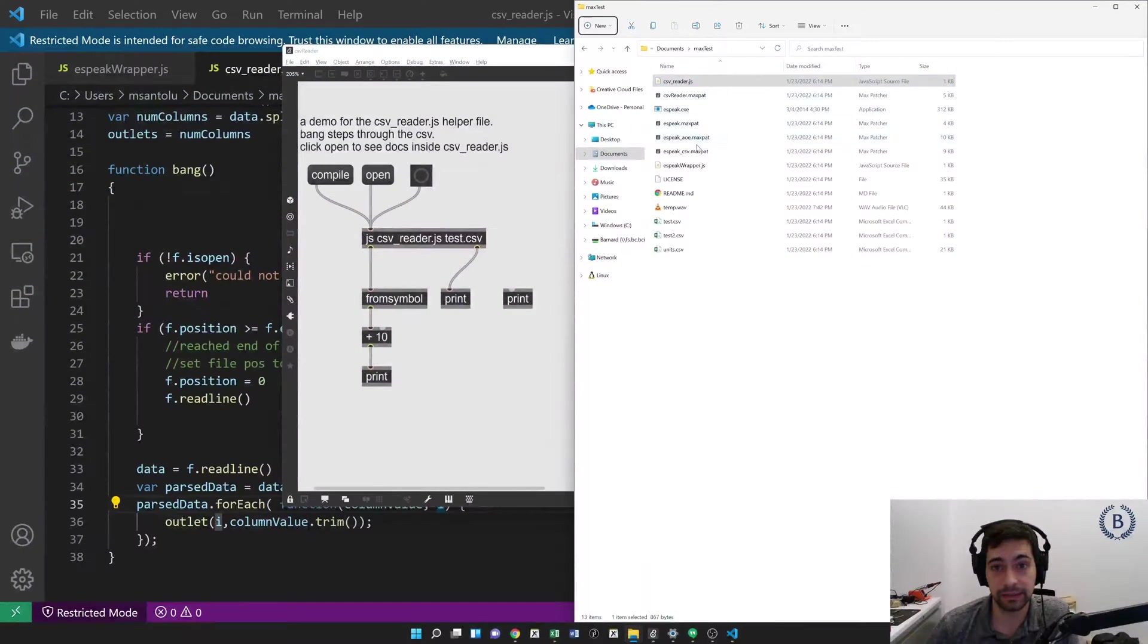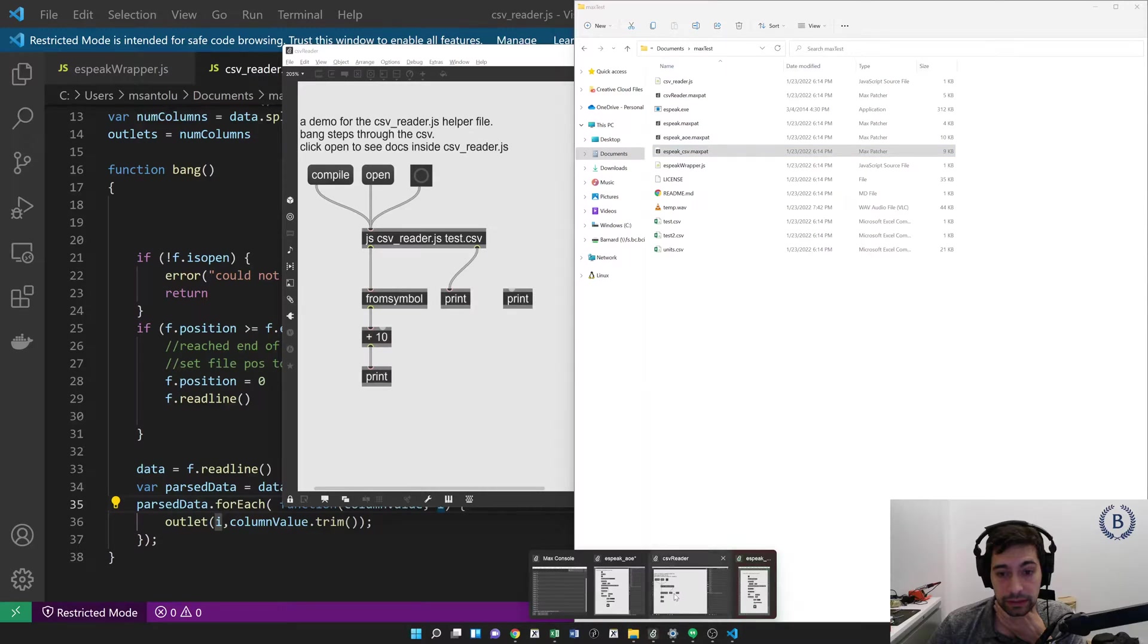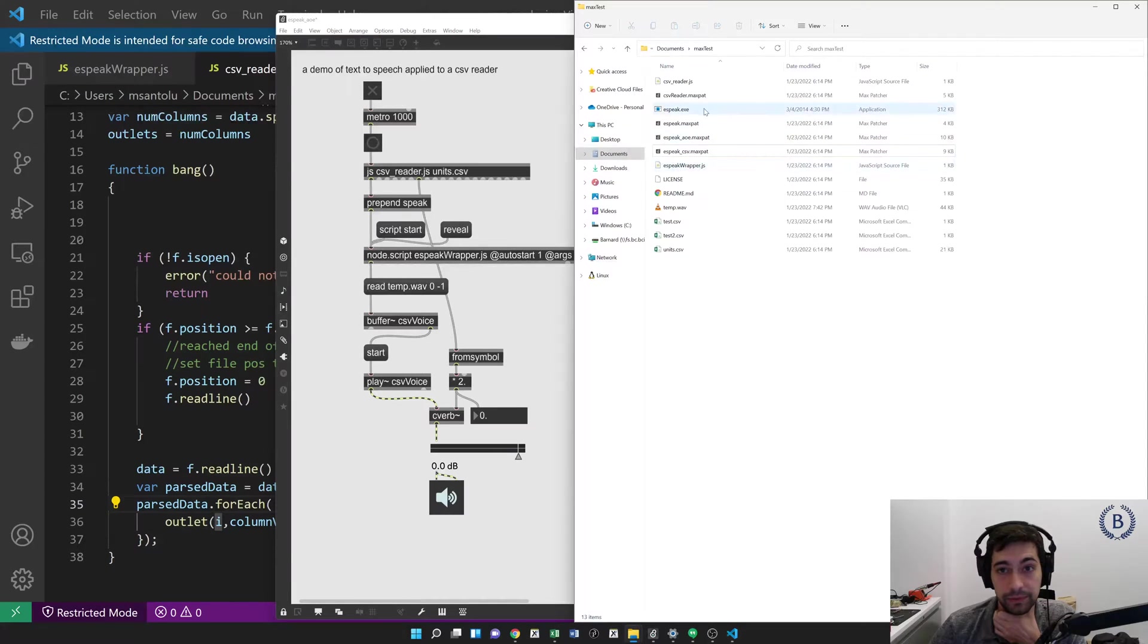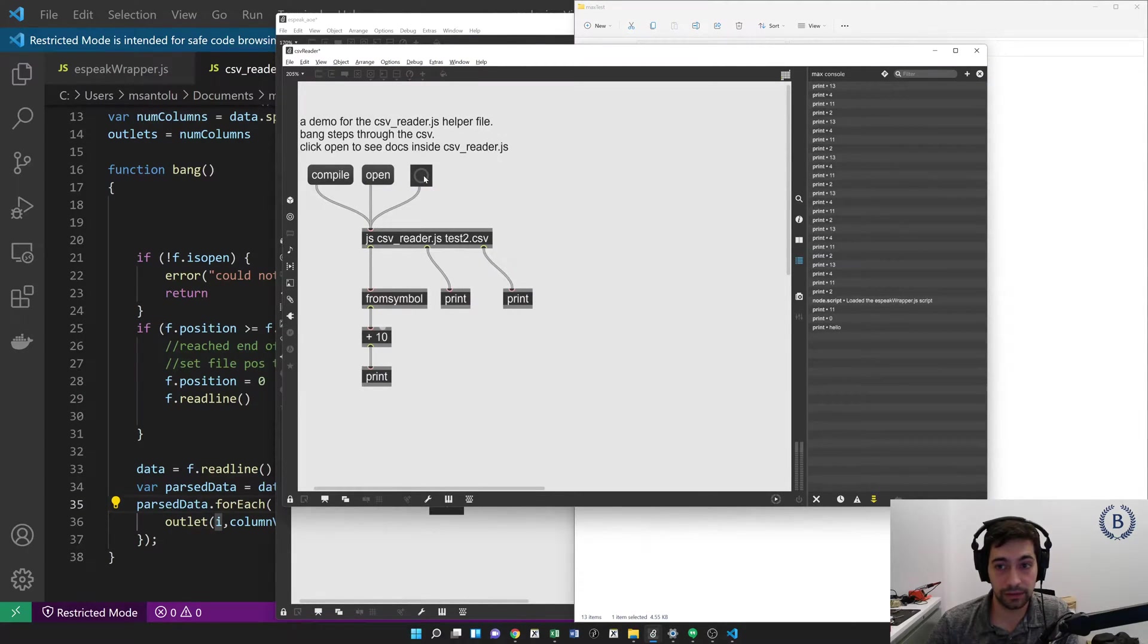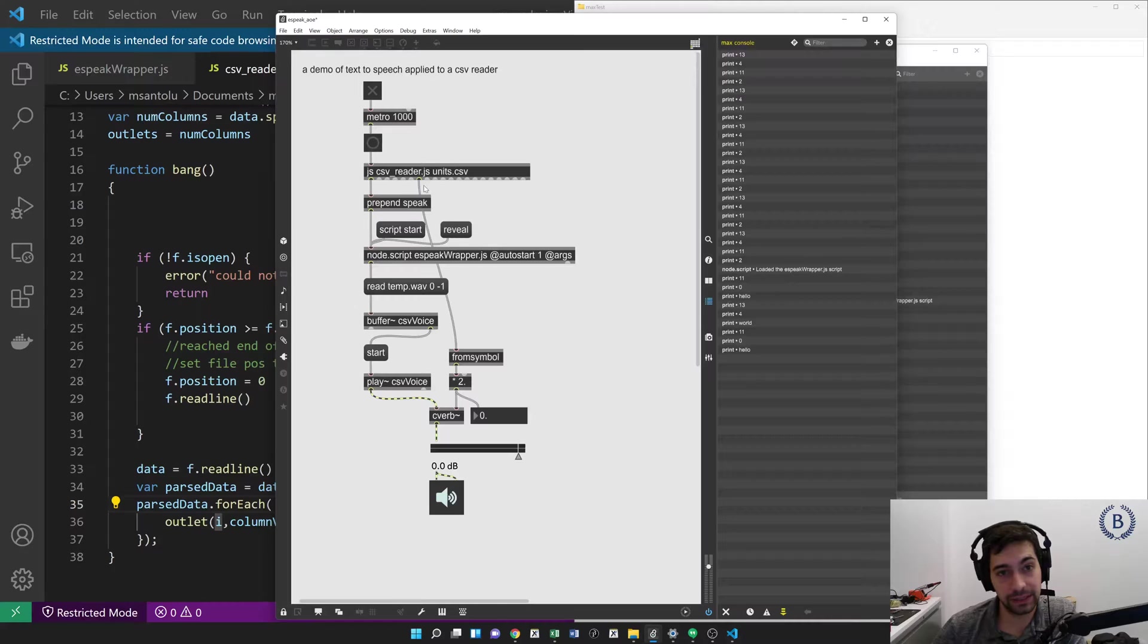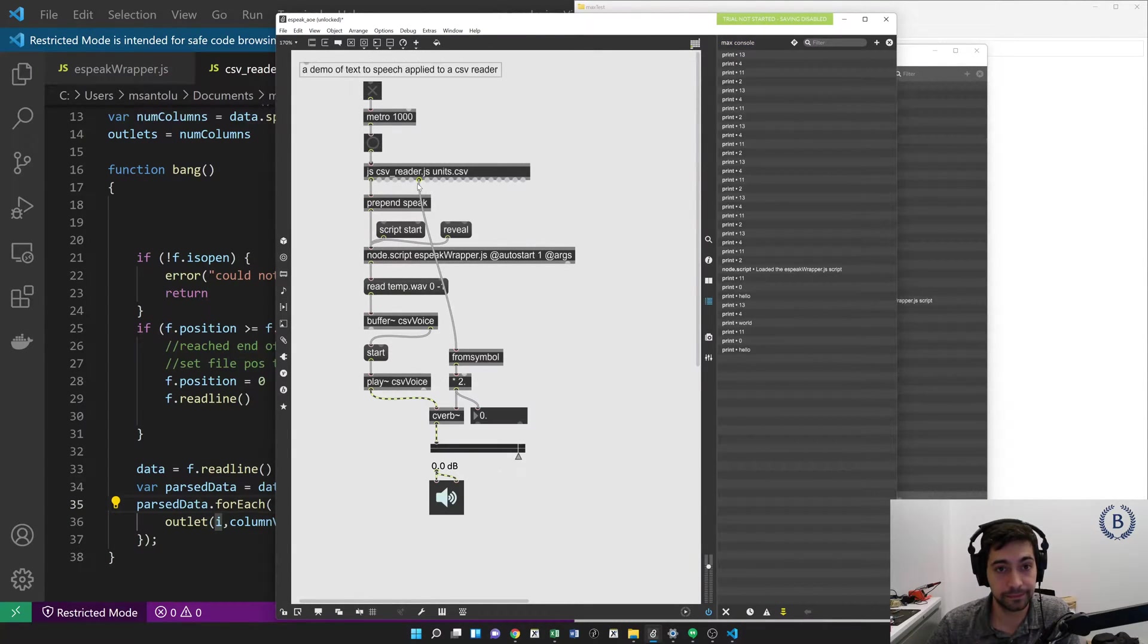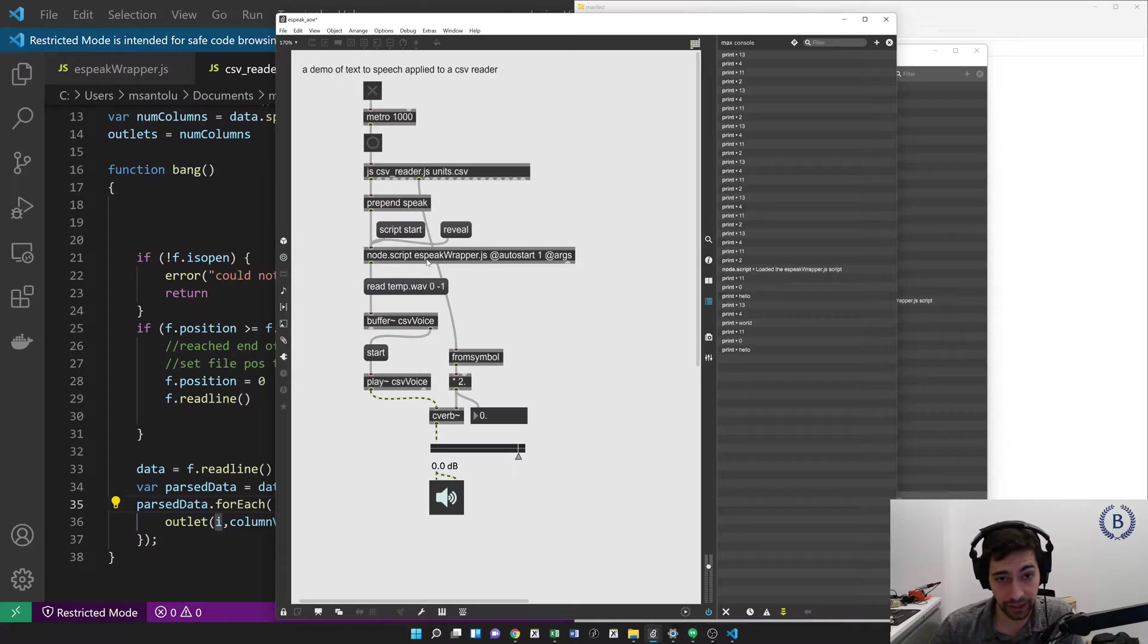Let's go back to our AOE one here. So we can look at how this is working. So here we have our CSV. All right, one important point, actually, about the CSV reader. If you change the file that you're reading in, then you'll see that the number of outlets automatically adjusts appropriately. Pretty neat. All right. So we've done the same thing here for our units.csv, which is why we have all these outlets. That's pulling out whichever one is build time here. I think that's the seventh one. We prepend speak to the value that's coming out of the front to construct the special message that our eSpeak wrapper expects.